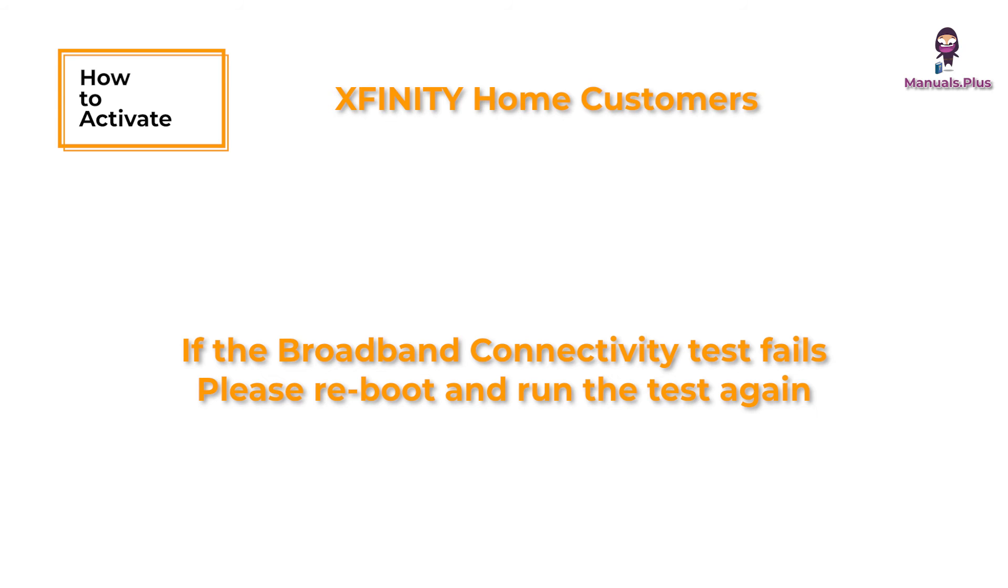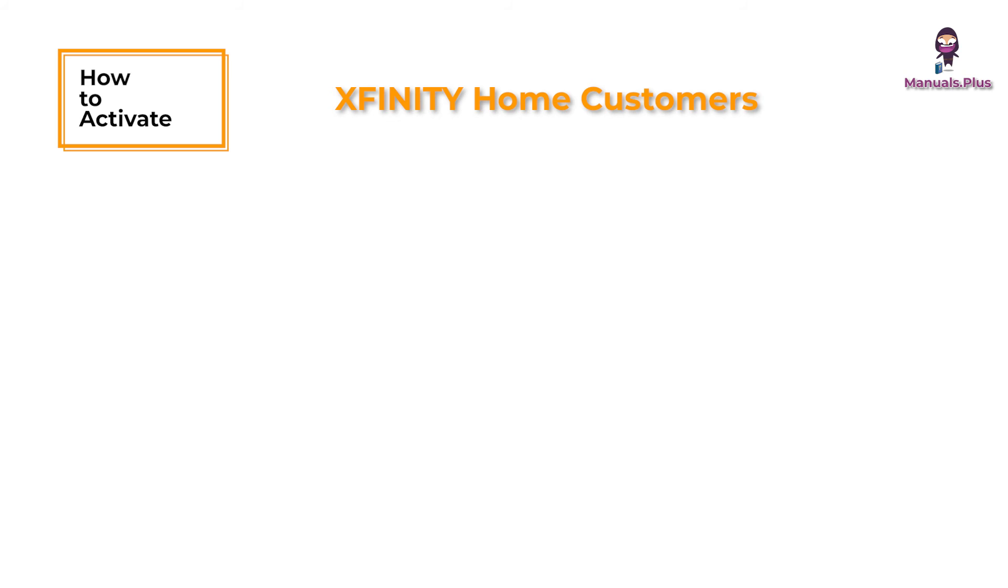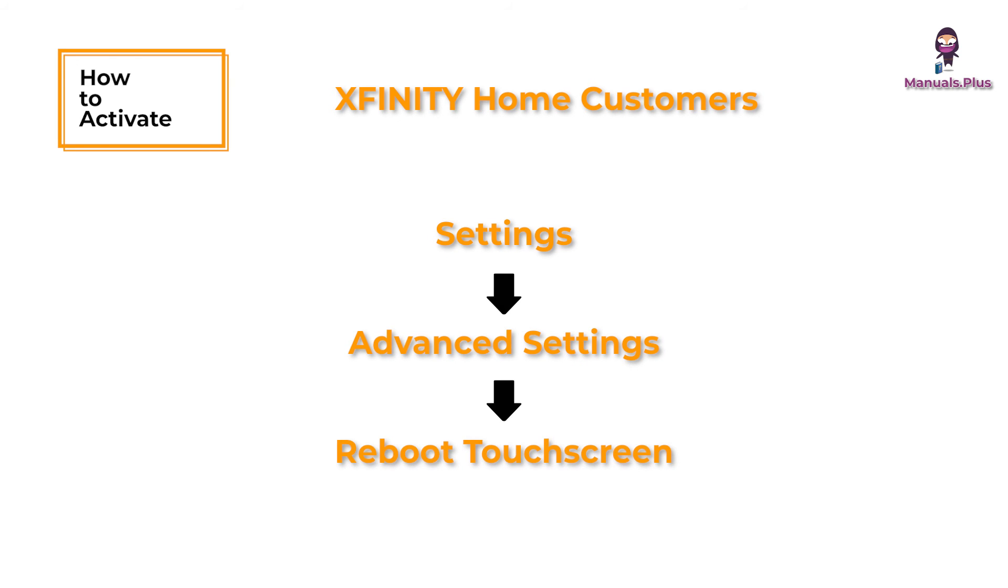If the broadband connectivity test fails, please reboot and run the test again. To reboot, go to Settings, then go to Advanced Settings, and then tap Reboot Touch Screen.